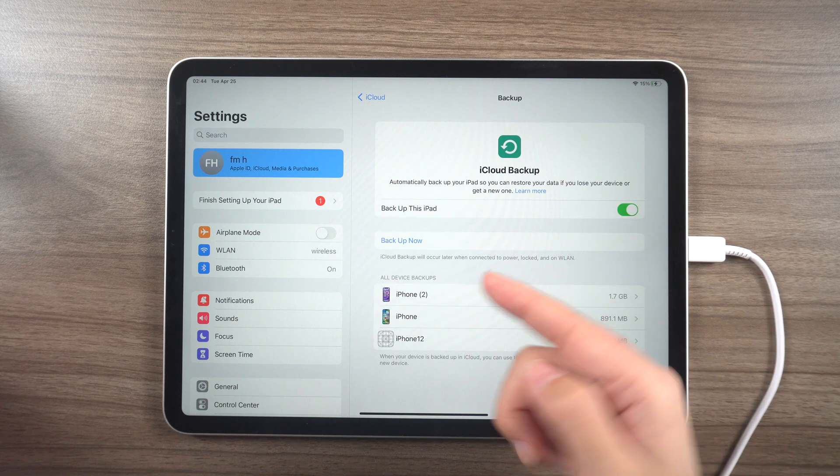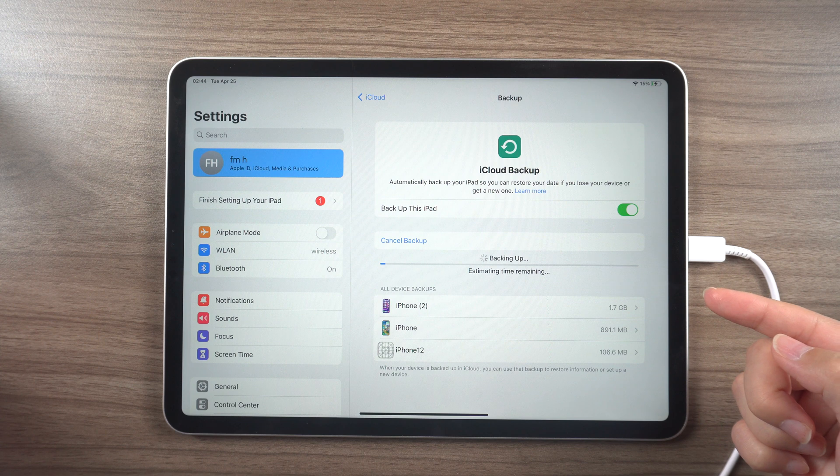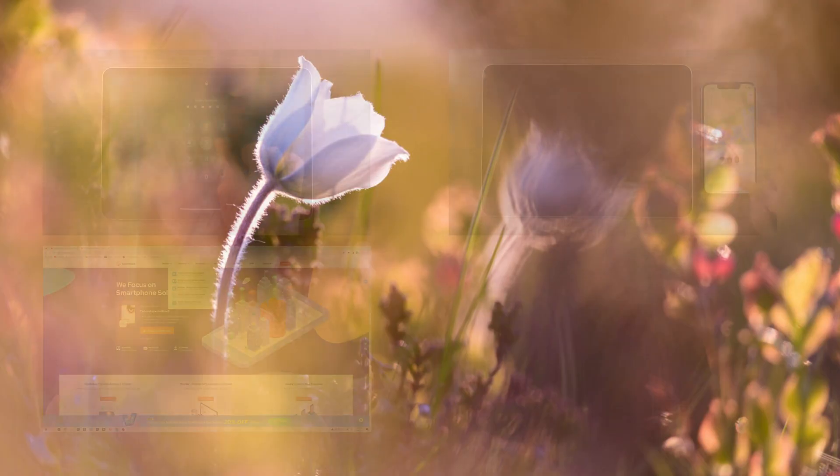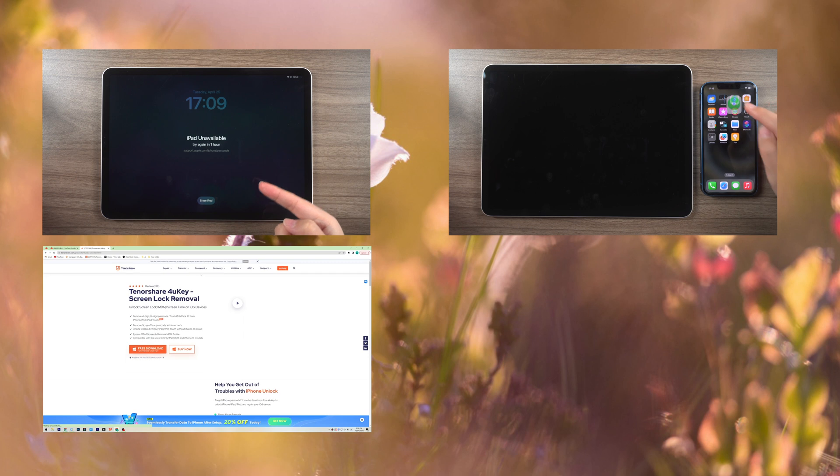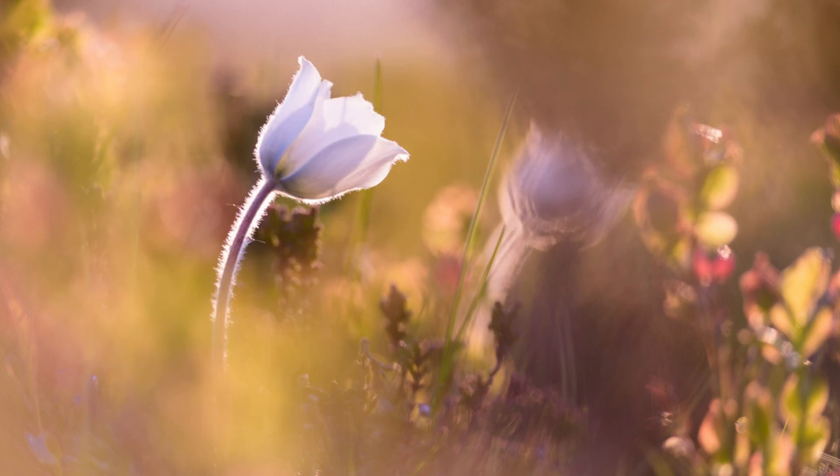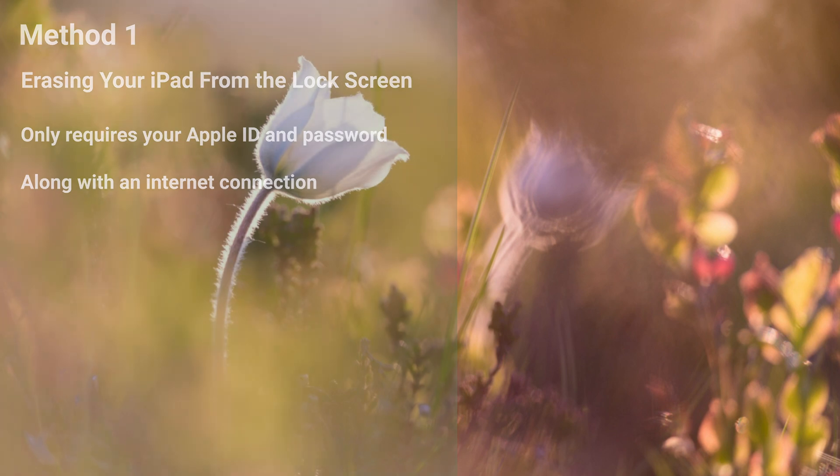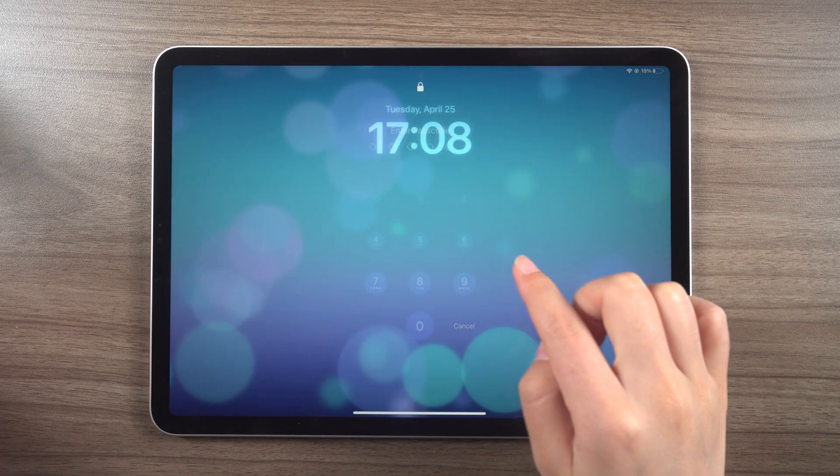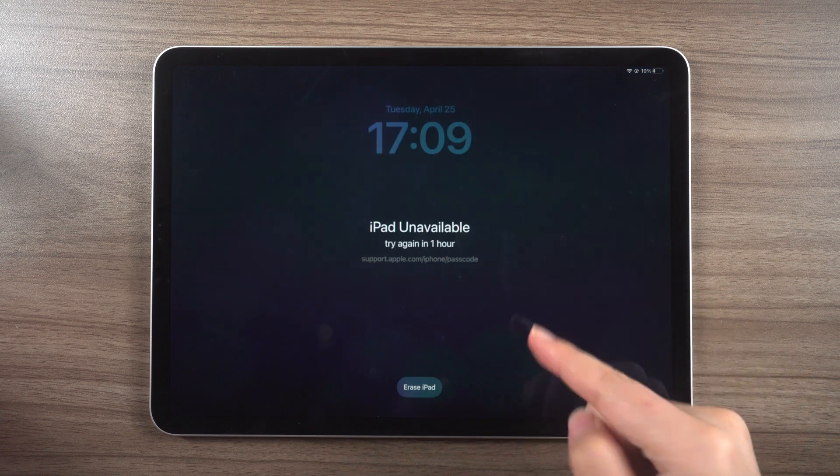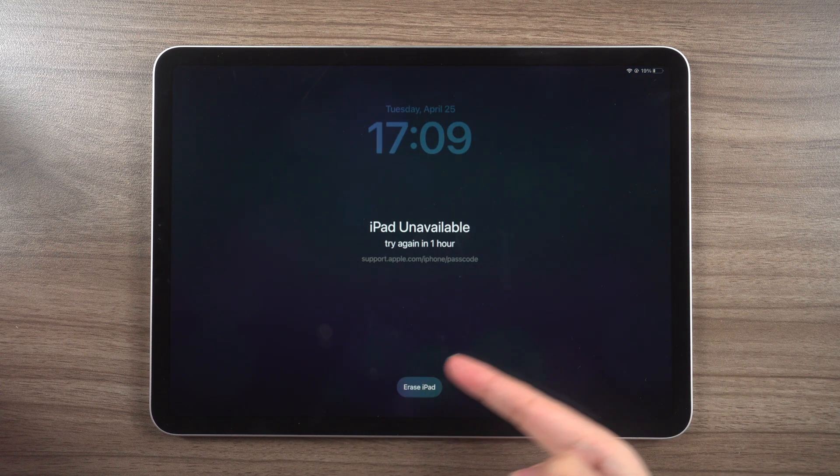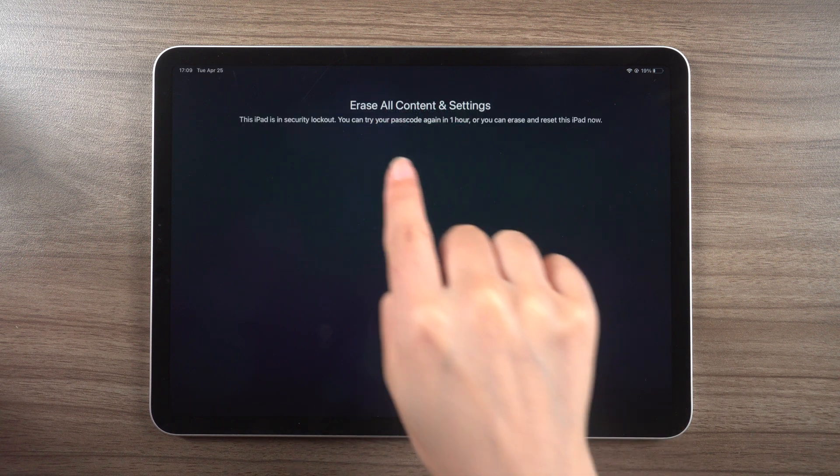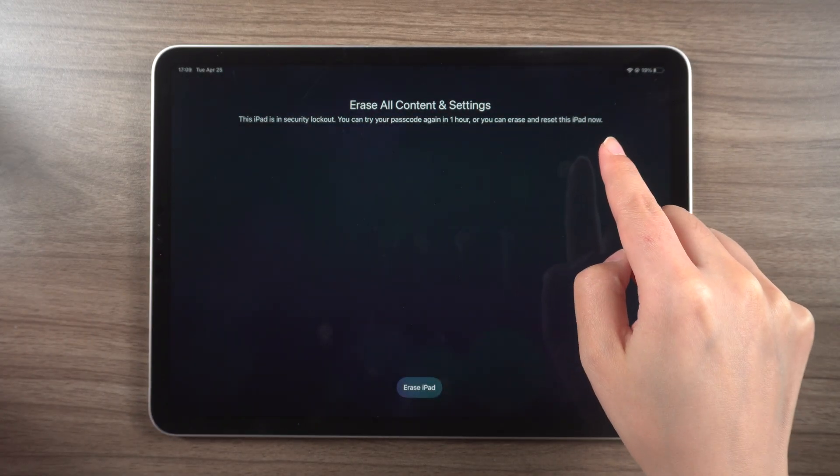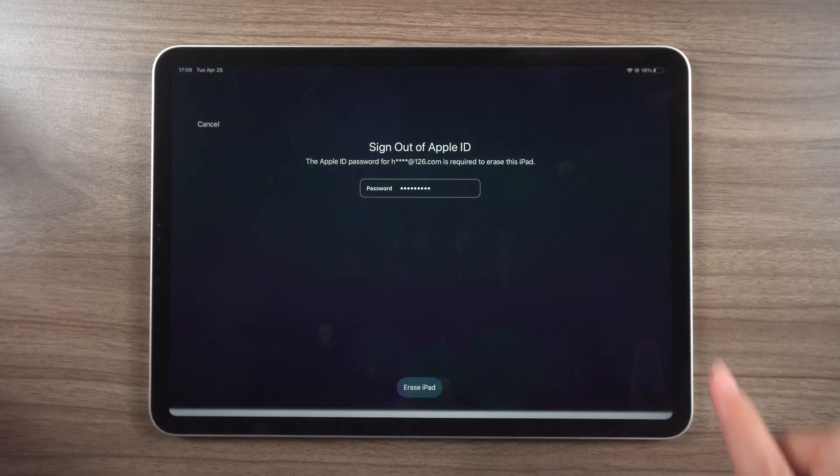Now let's move on to the solutions. The first option is to erase your iPad from the lock screen. This process is straightforward and only requires your Apple ID and password along with an internet connection. Simply enter your password repeatedly until the option to erase your iPad appears. Keep in mind that all data on your device, including your passcode, will be erased. However, if you've previously backed up your data, you can recover it from the backup.